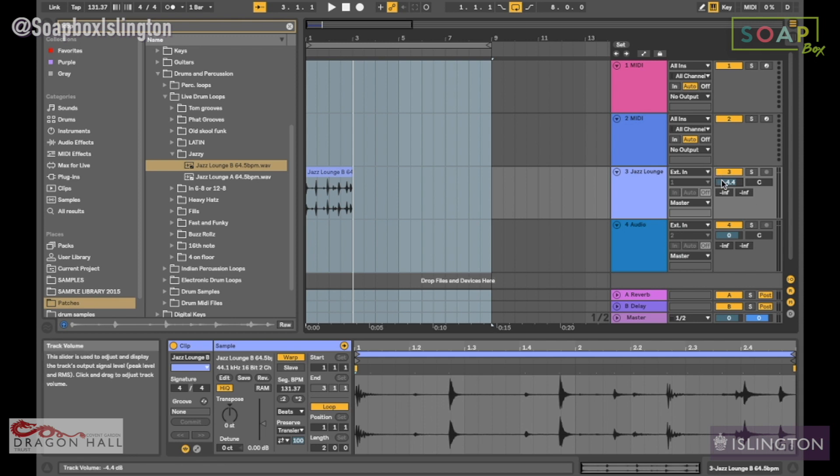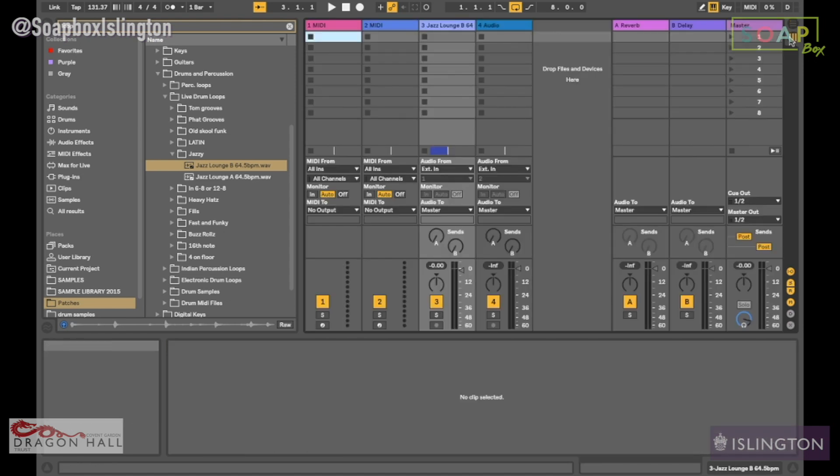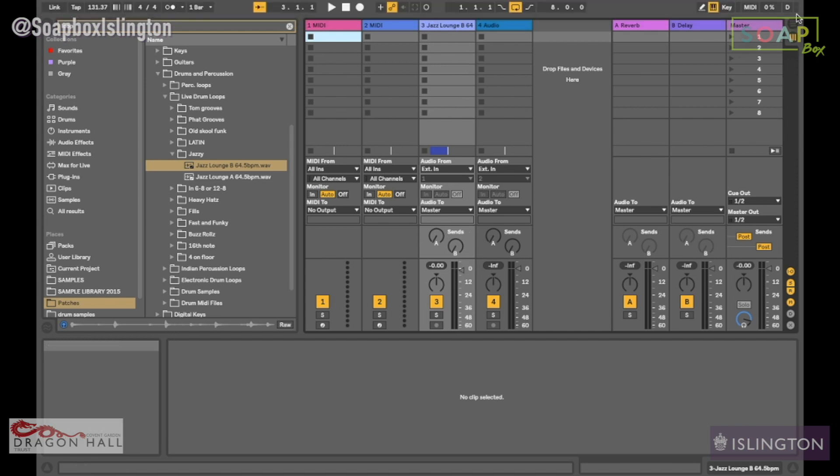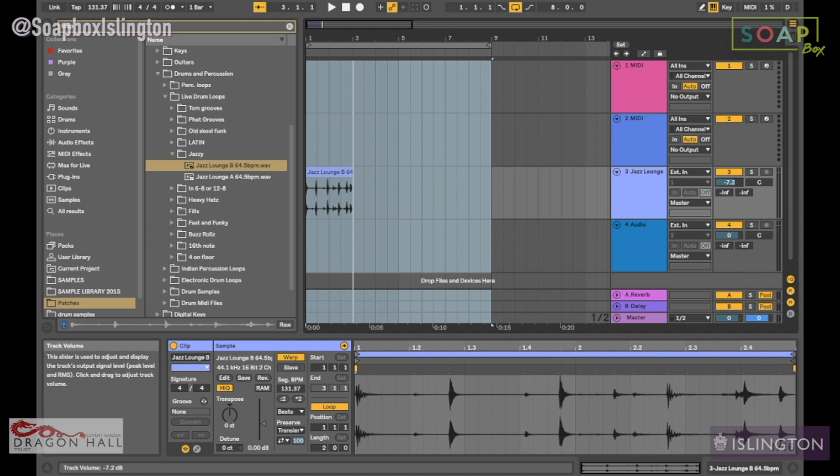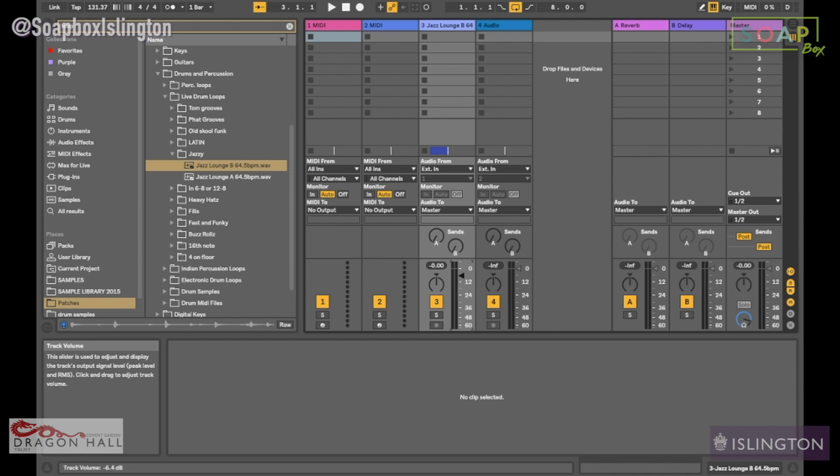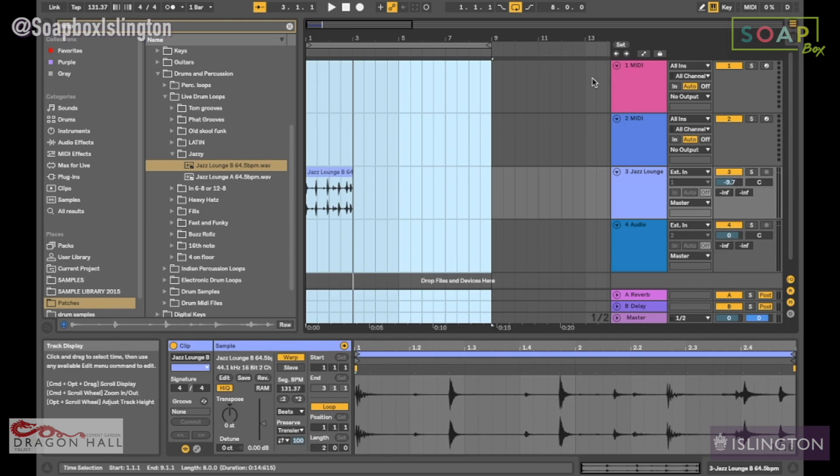On this page, this is the volume, this is your pan which is like right-left, and these are your sends, which we'll talk about in another tutorial. If I take this down to 8.9 dB, it will be 8.9 dB. It shows the figure at the bottom here.